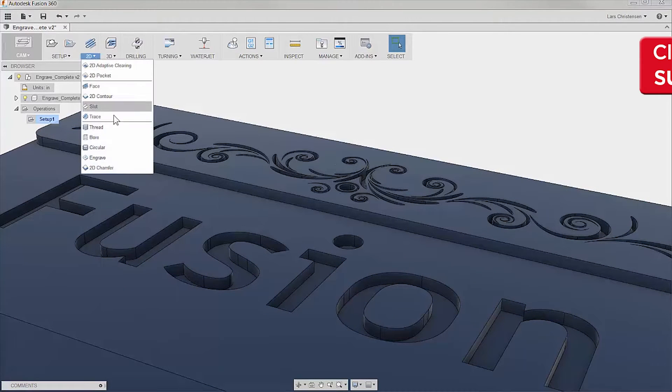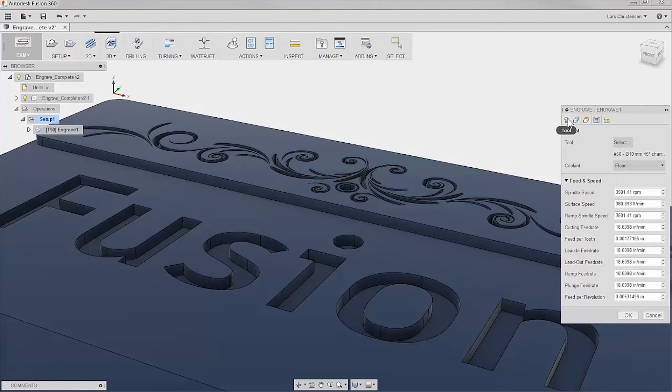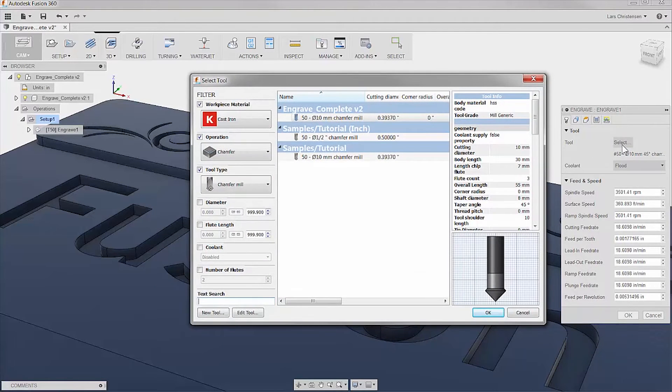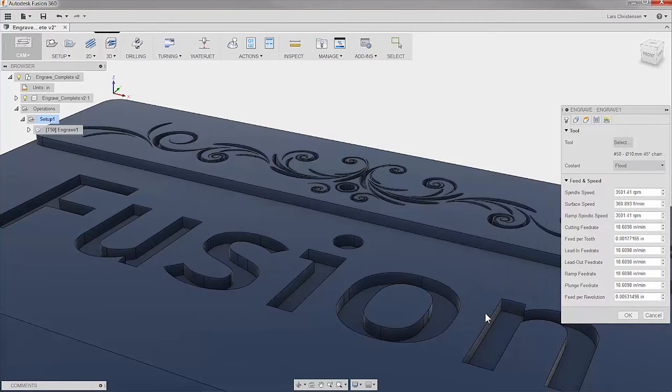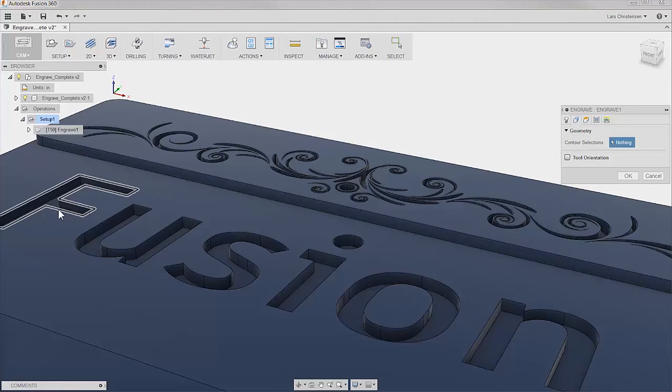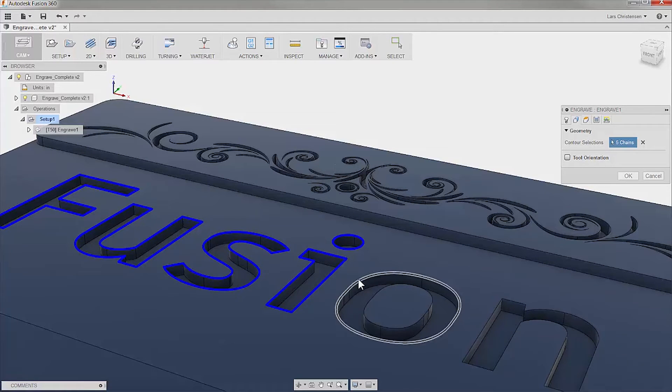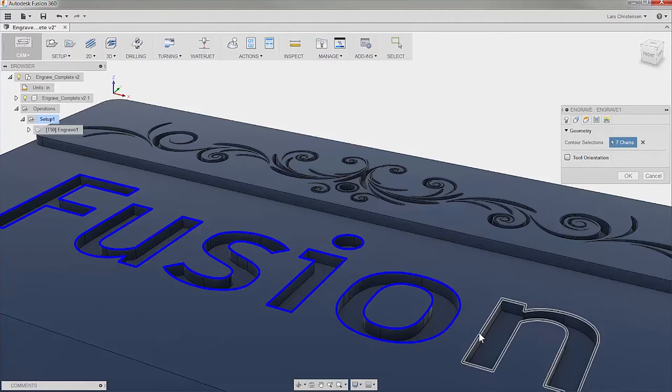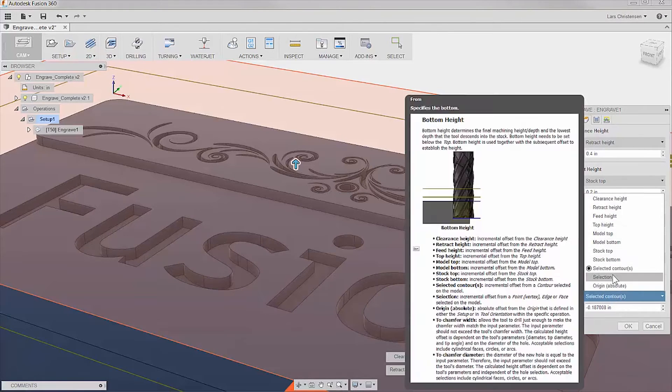Well, step one, select engraving from the 2D menu. Select your tool, use a chamfer mill, and remember you can edit your tool to whatever size you have on hand. Now go and select your geometry and you might want to edit the depth of cut.